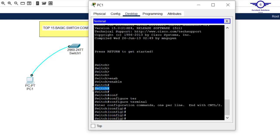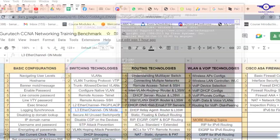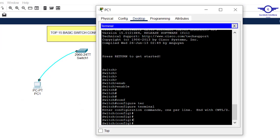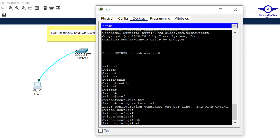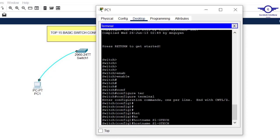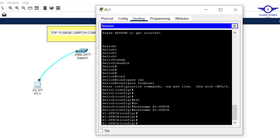The first thing we do is configure the hostname. The command is 'hostname' then give it a name — for example, Switch1-GTH. You can see it changed from the default hostname 'Switch' to 'Switch1-GTH'.